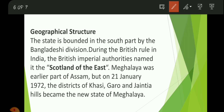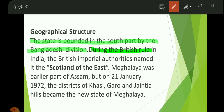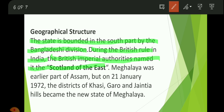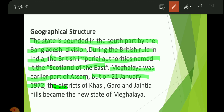The state is bounded on the south by Bangladesh. During British rule in India, the British Imperial authorities named it the 'Scotland of the East.' Meghalaya was an earlier part of Assam, but on 21st January 1972, the districts of Khasi, Garo, and Jaintia Hills became the new state of Meghalaya.